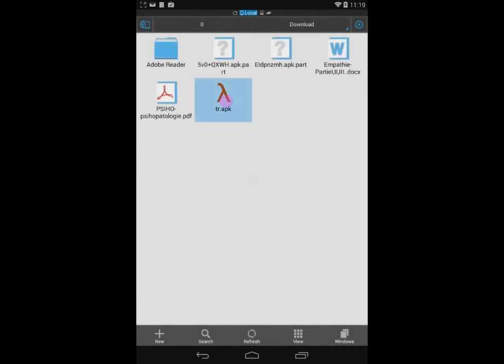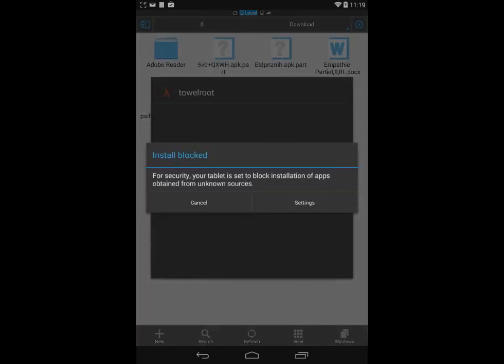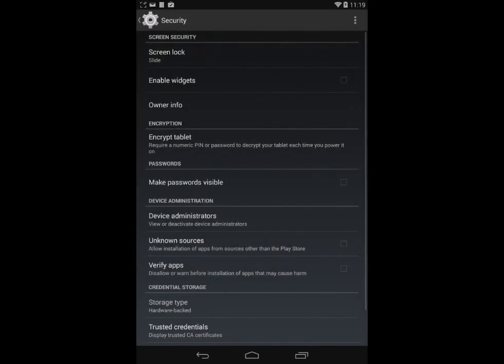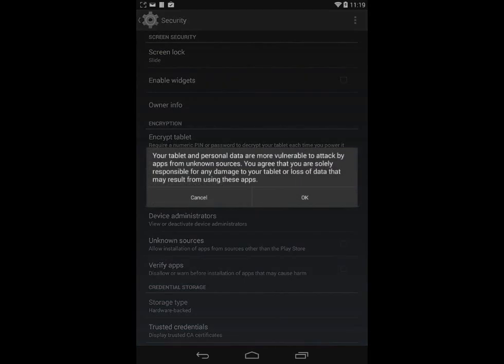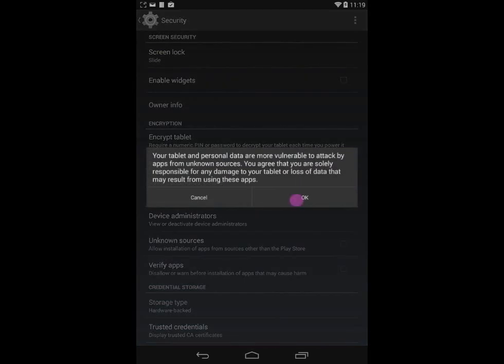After the file is downloaded, go to your download folder using any file manager and install the application towelroute. As you can see, it's not working to install directly if you do not have unknown sources enabled.